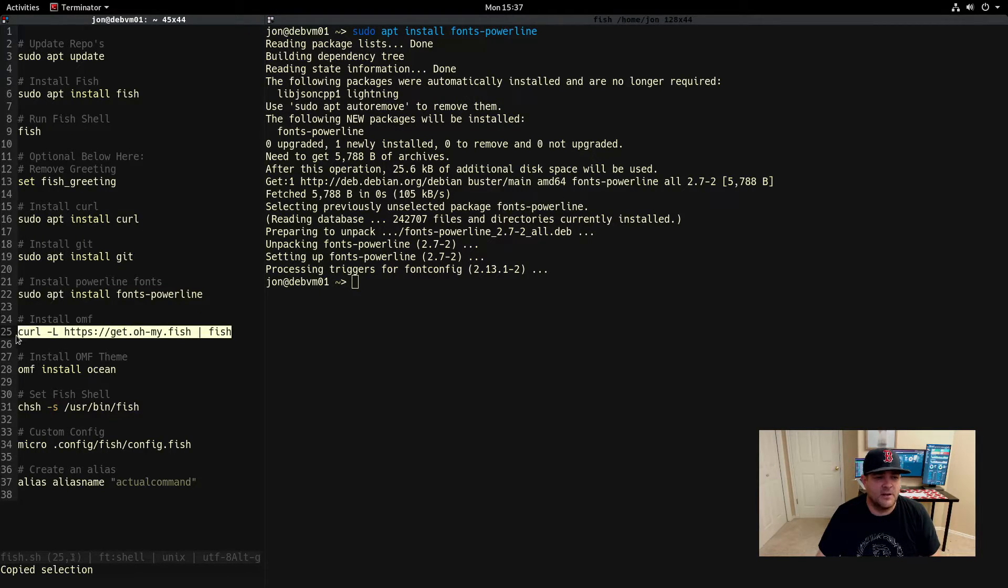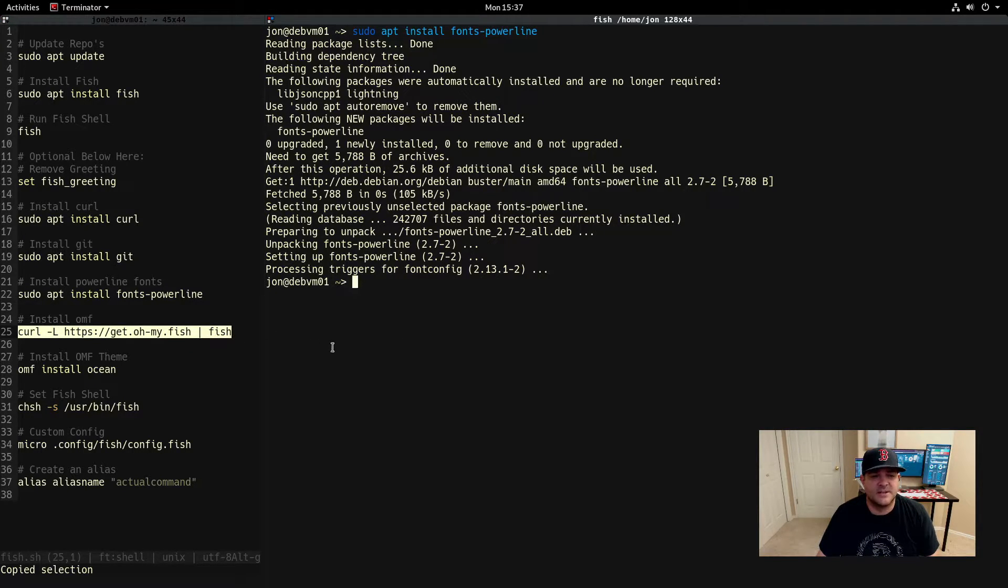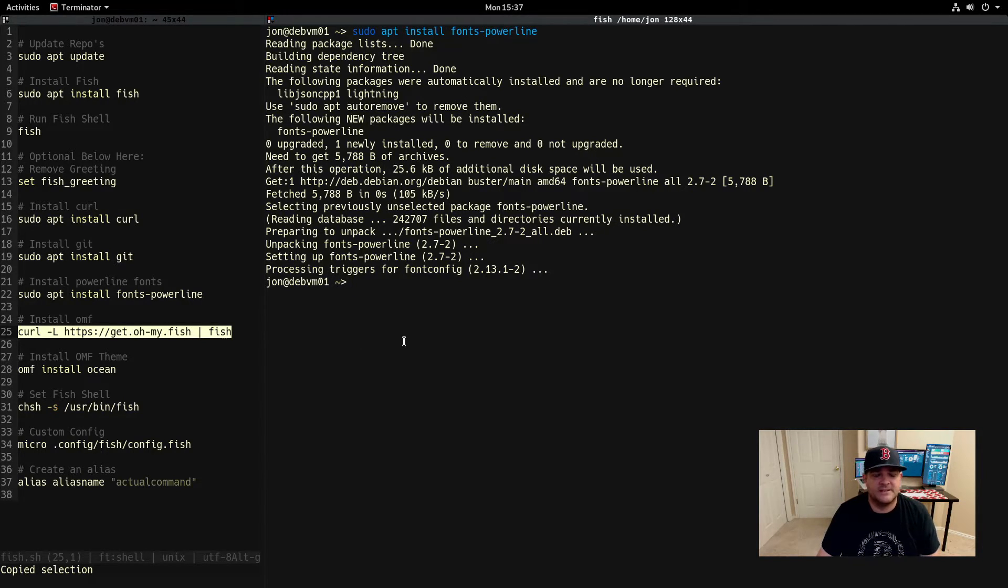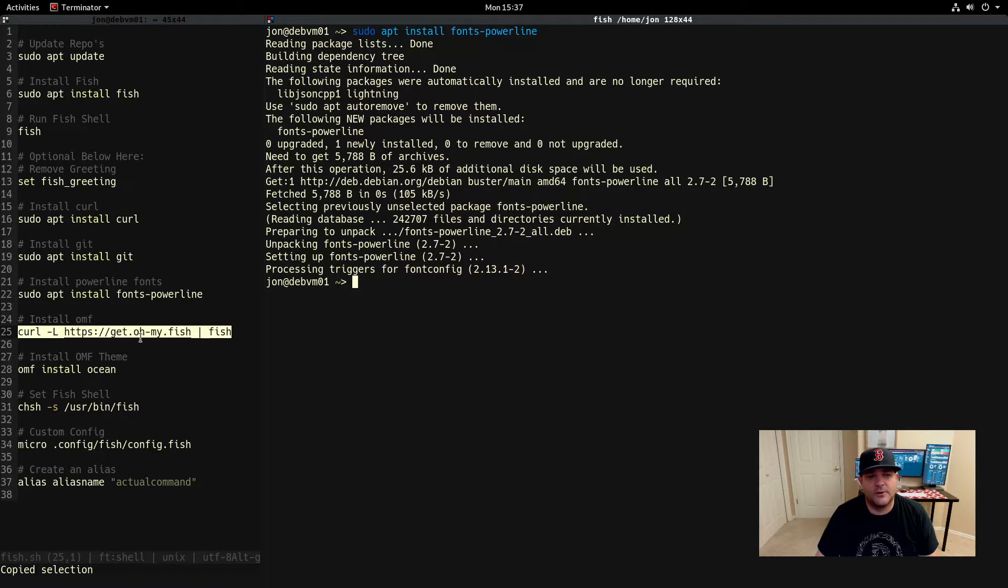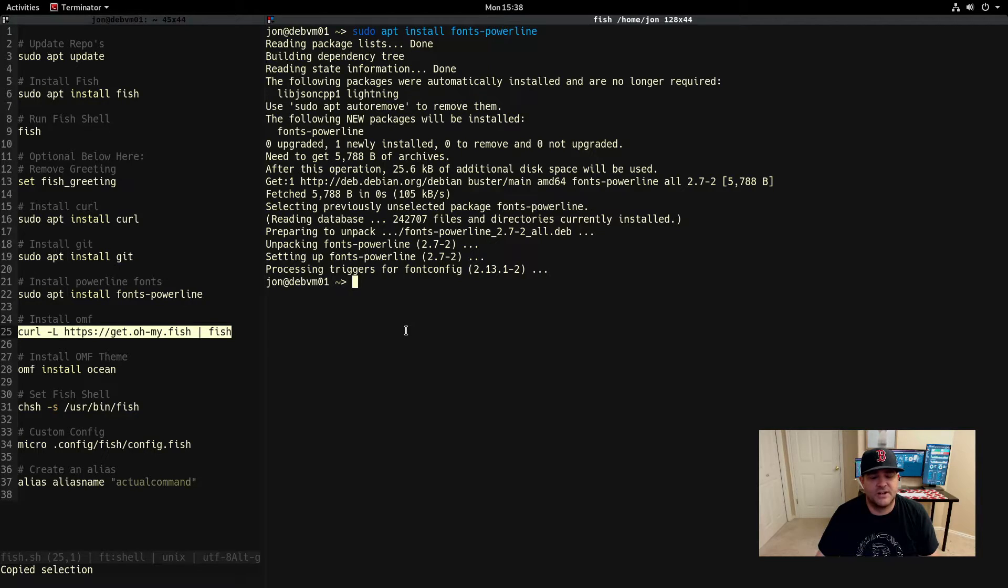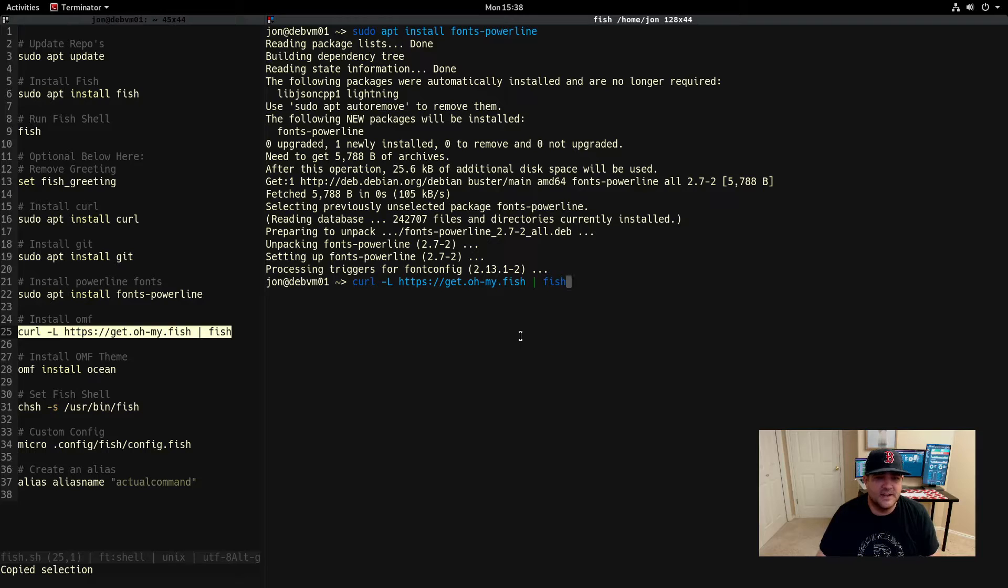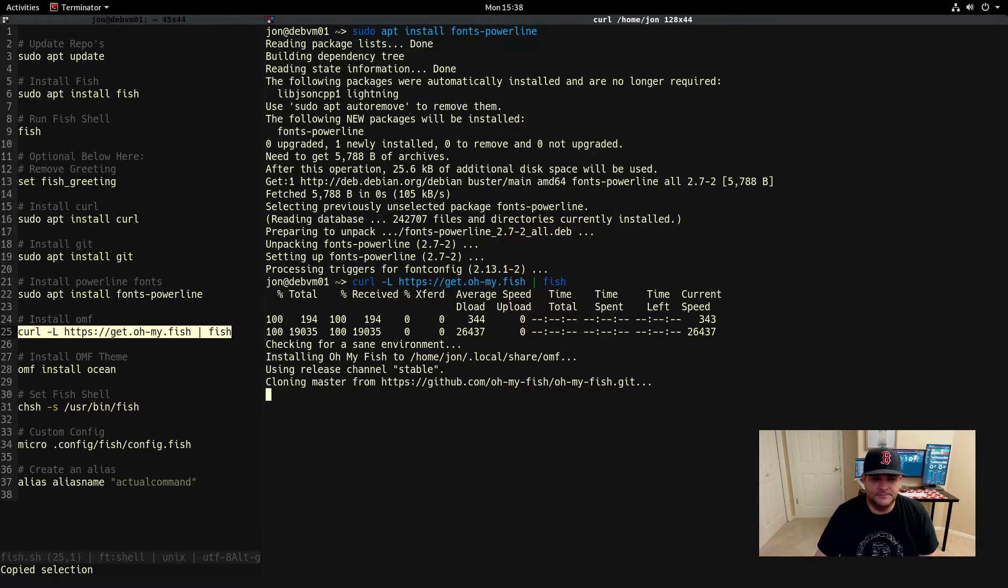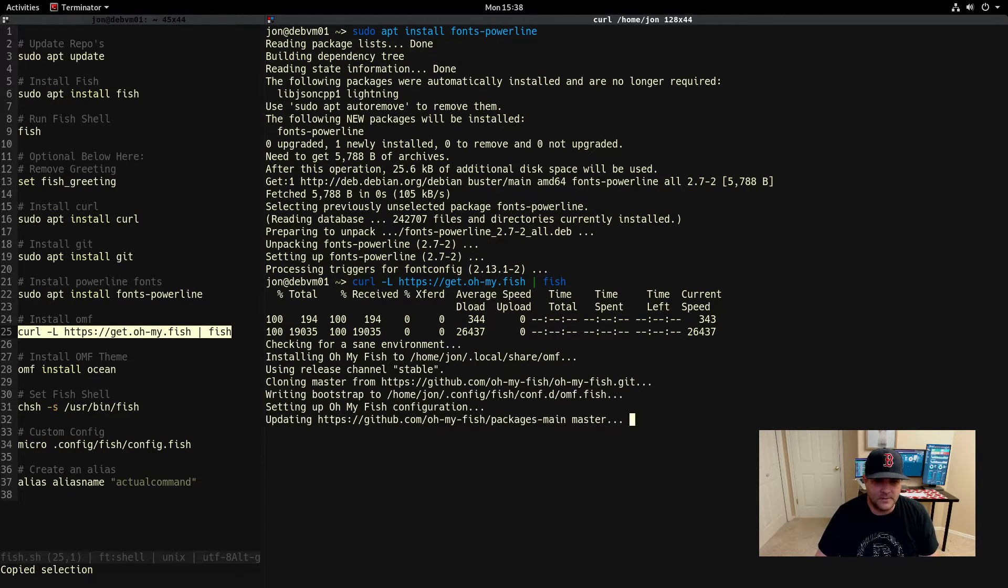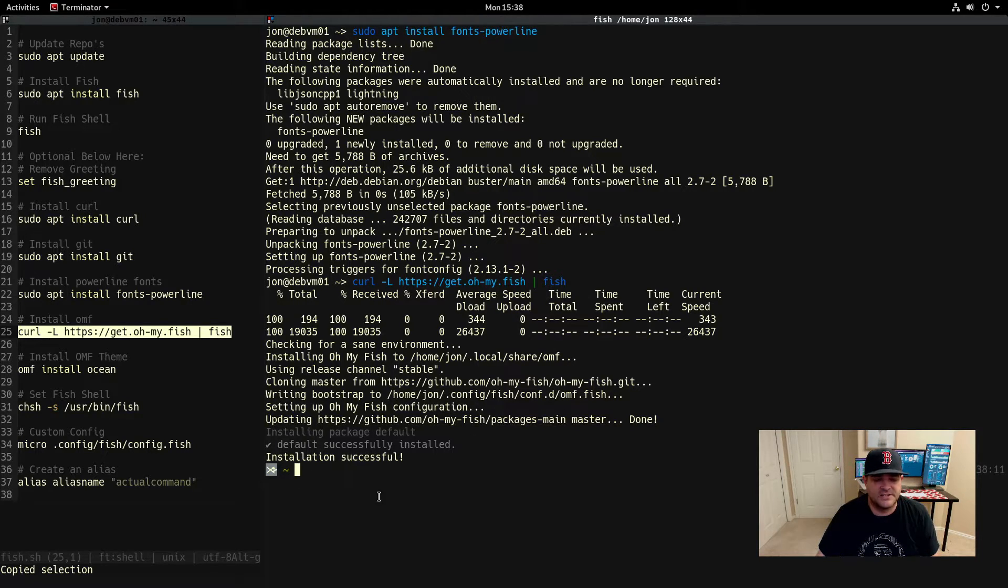Let's go ahead and install oh my fish here. We're going to use this curl command, and if you're not comfortable with this there is a more manual way to do it to not pipe it directly into fish so you know exactly what's going on. If you go to the git oh my fish it will tell you how to do it manually. But we're going to go ahead and do this. I trust it, I've used it before, no issues. So it's going to clone that repository and now we have oh my fish installed.